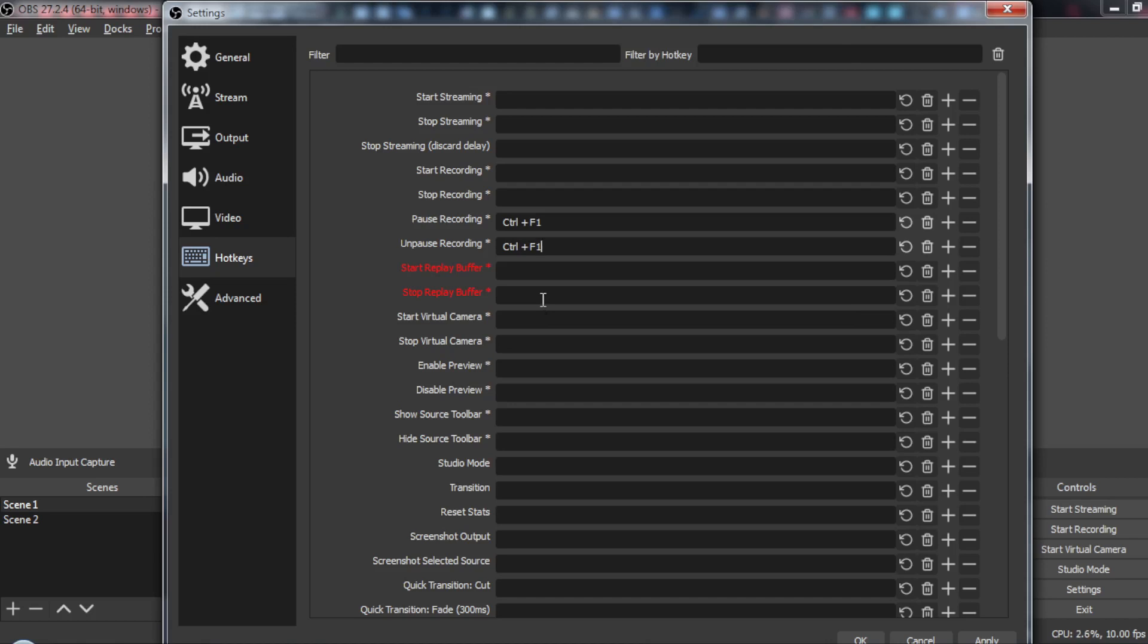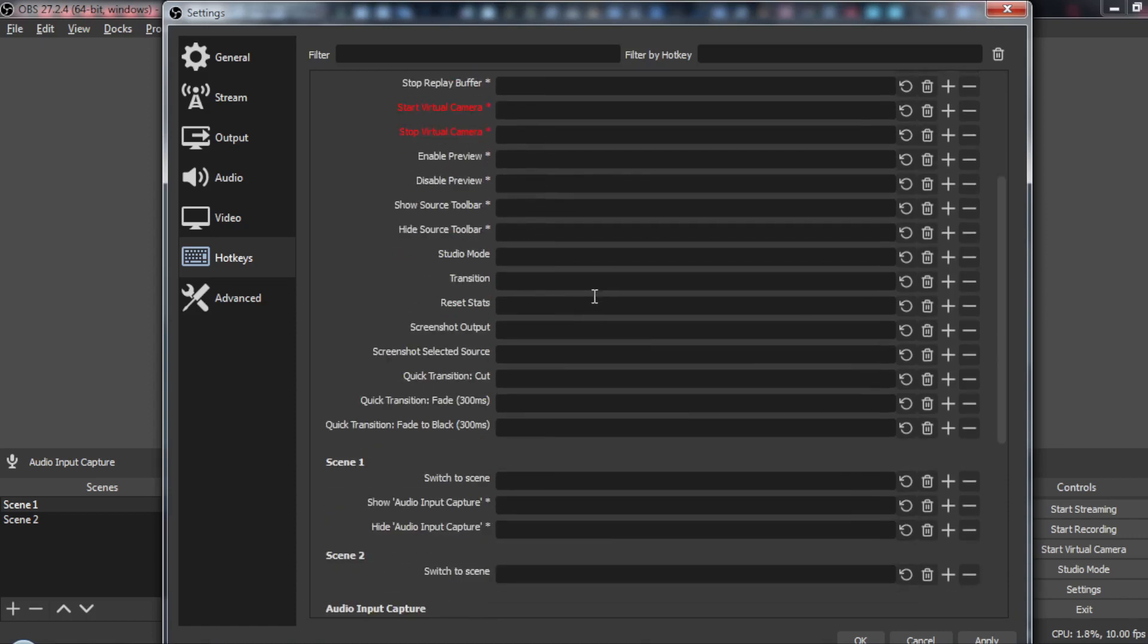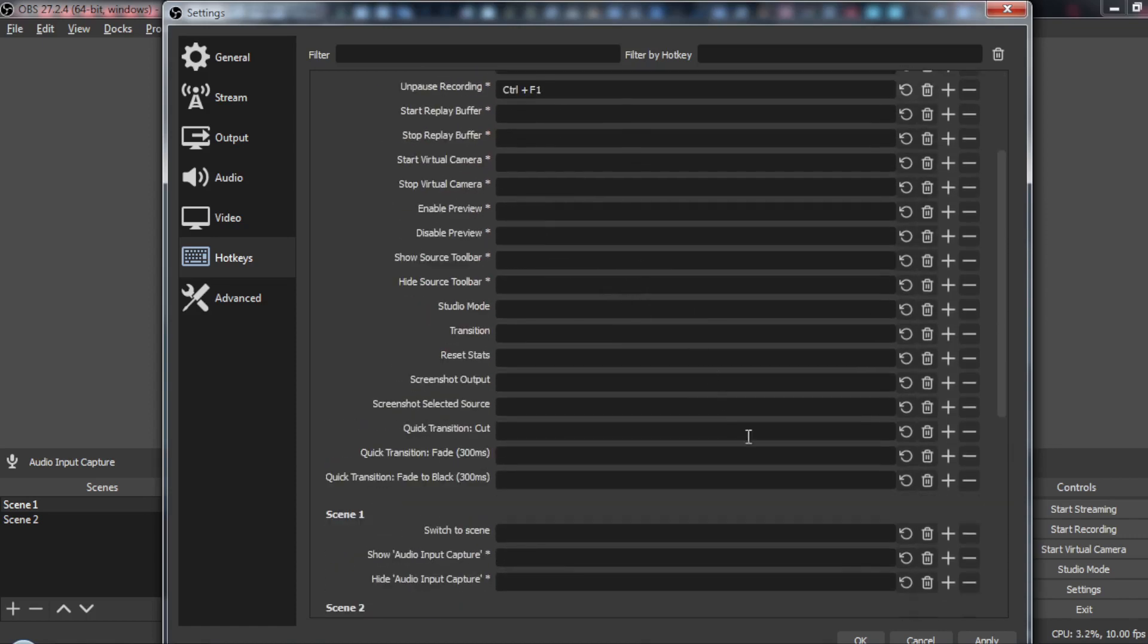That's how you set up pause and unpause by hotkeys. Click apply here and then click OK.